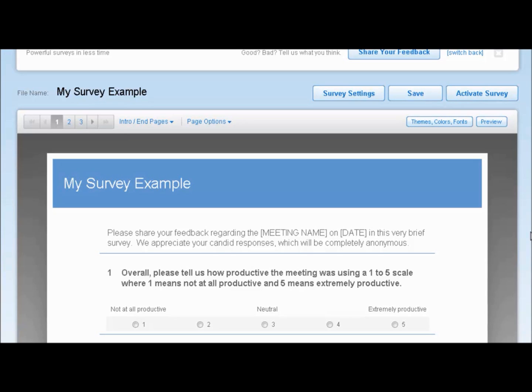Adding video to your survey can be useful in several situations, such as creating an introduction to explain the purpose of your survey, telling respondents more about your organization, voting on videos of product demos, presentations, or pitches, and gathering feedback on training videos, webinars, and conferences.